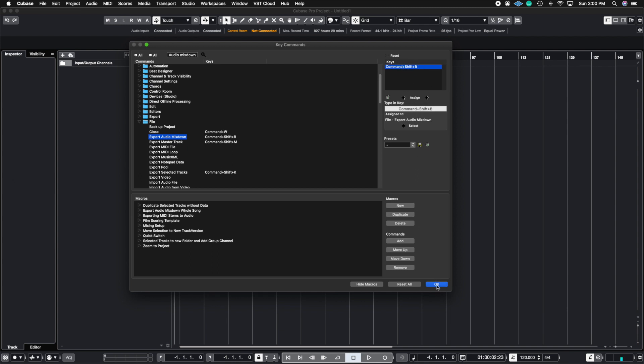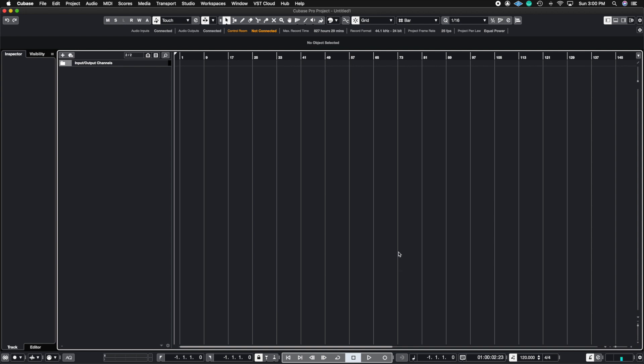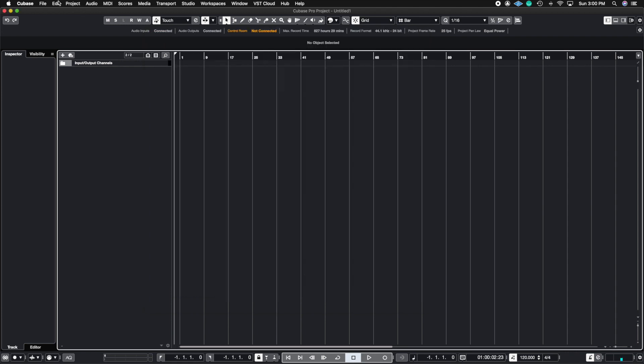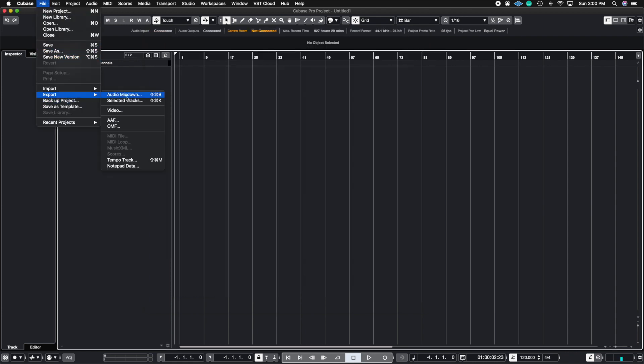So when I hit OK and then I press my key command command shift B, my export audio mix down menu comes up. And now I don't need to go through the three steps in order to get to the audio mix down.